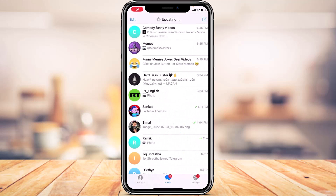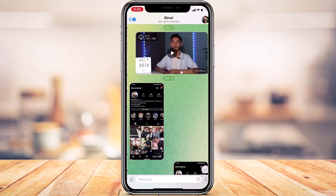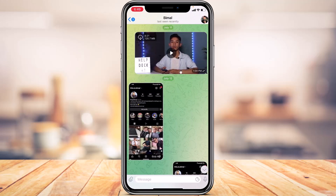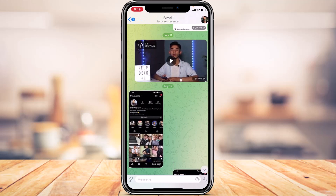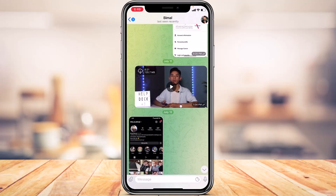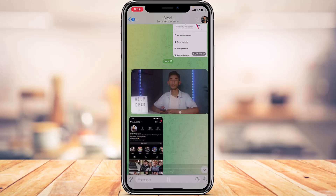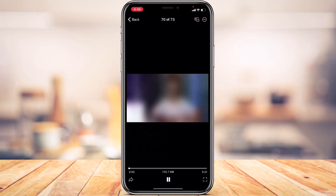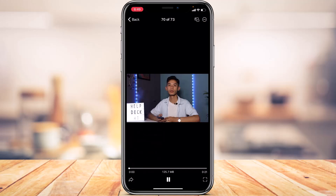Once you've made sure of that, open Telegram and make sure you are logged into your account. After you log in, this is how it's going to look. Go ahead and open any chat screen, and let's say you want to download a particular video — simply tap on that video.